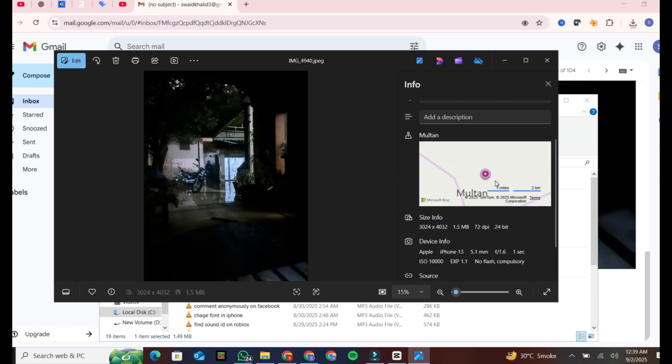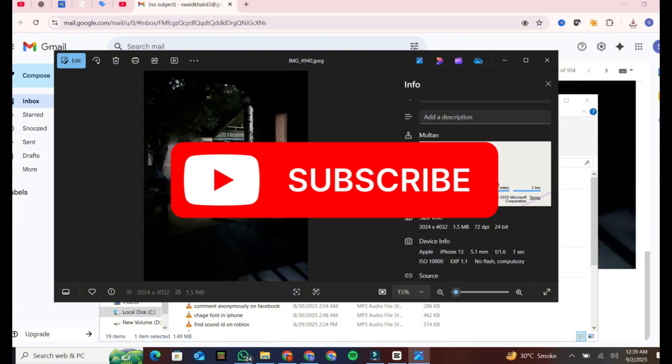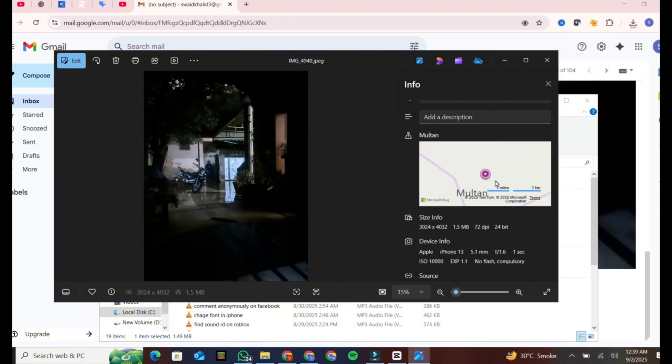And that's how you geotag photos on iPhone. If you find this video helpful, don't forget to give it a thumbs up and subscribe to our channel for more tech tips and tricks. Thanks for watching.